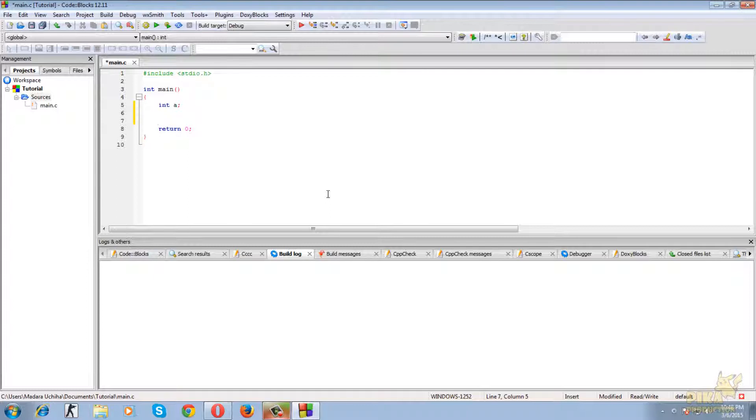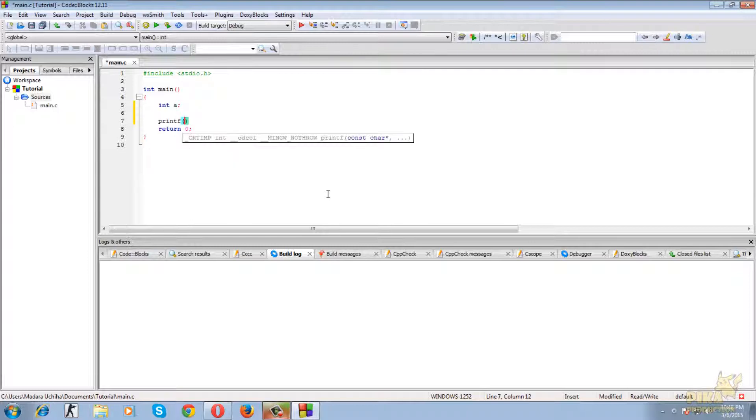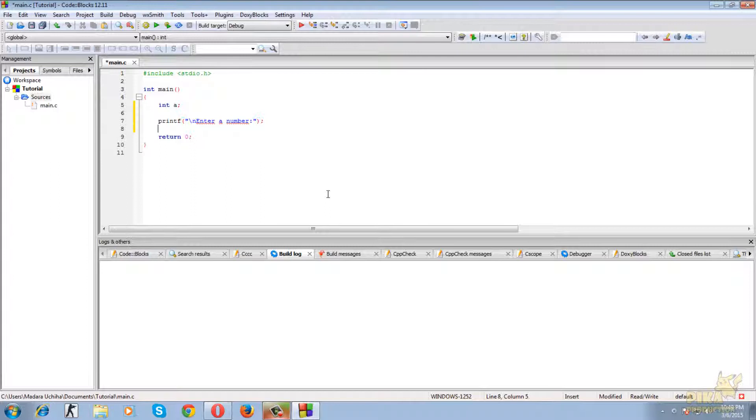Let's take an input from the user. Firstly, display a message to the user, then take the value.